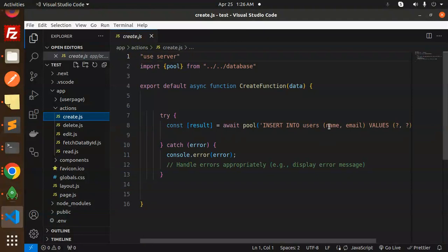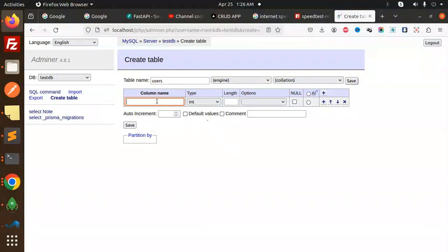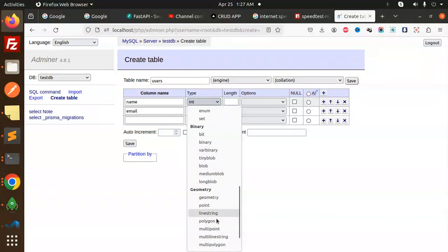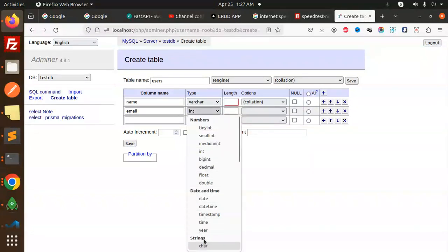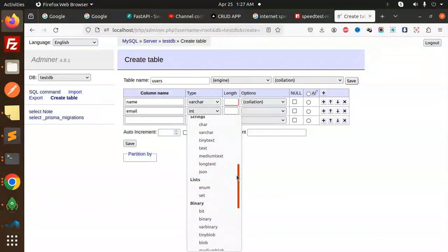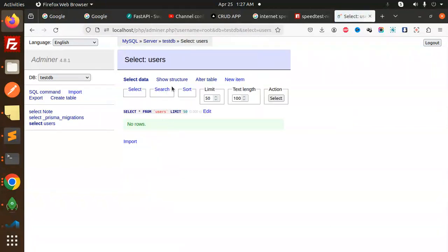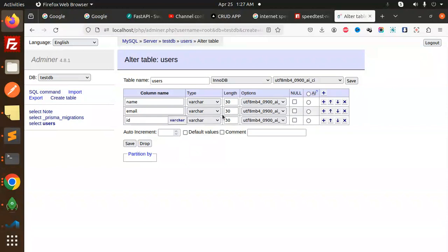First let me check my create function. Here we have a users table, so let me create the users table with name and email fields. I'll add these two varchar fields and set length to 30. Let's save this. I'll also add one more column that is ID and make it auto increment. Save — we're done.